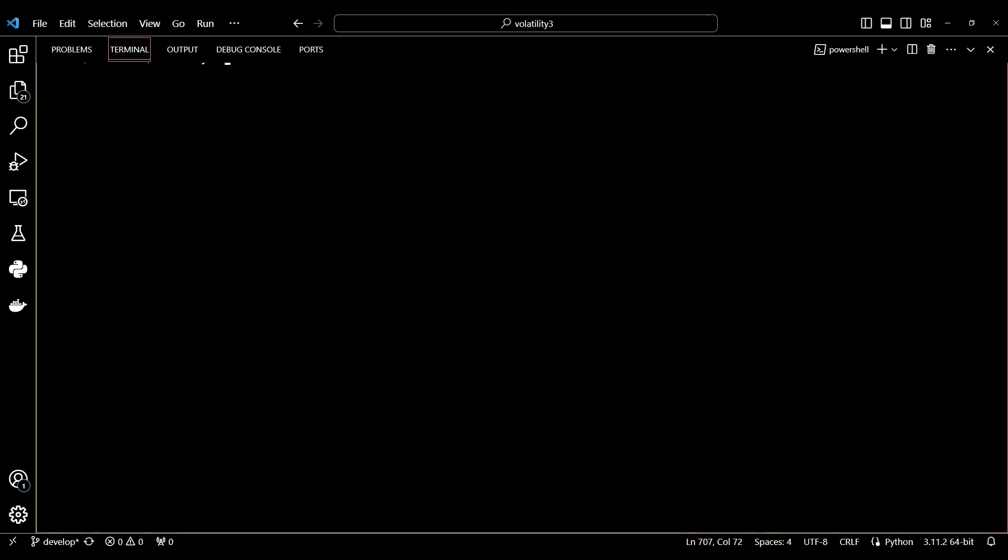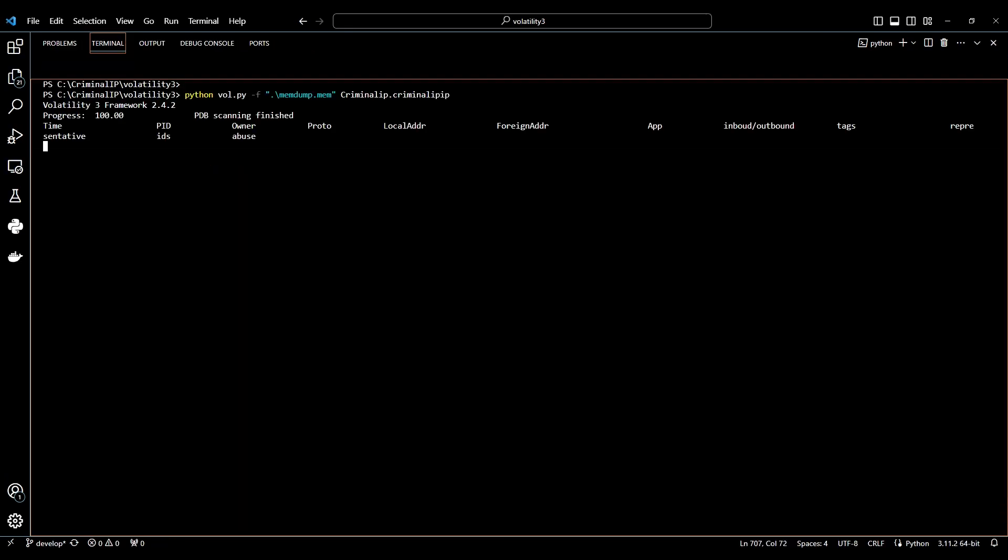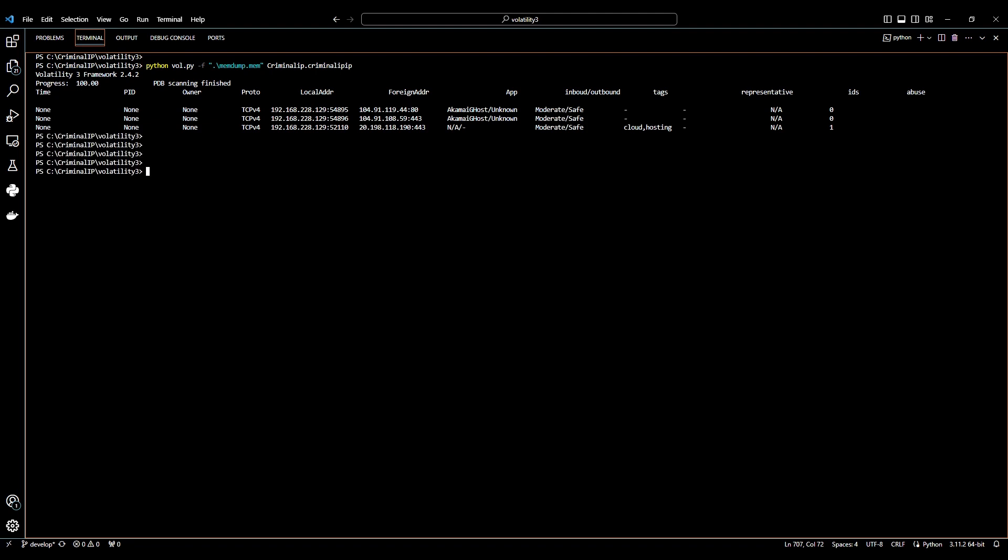First, you can try using the criminal IP IP plugin with the mal-IP option to see the result value. For example, we will use python-volume.pyf-mem-dump.mem-criminal-ip.criminal-ip-ip command. In this memory dump file, you can see there are three network histories.